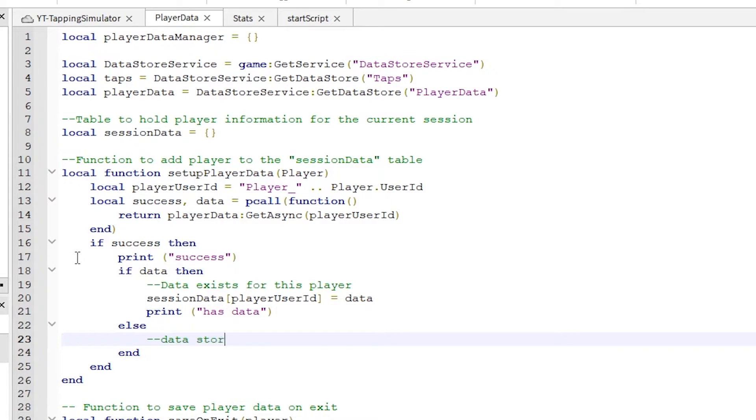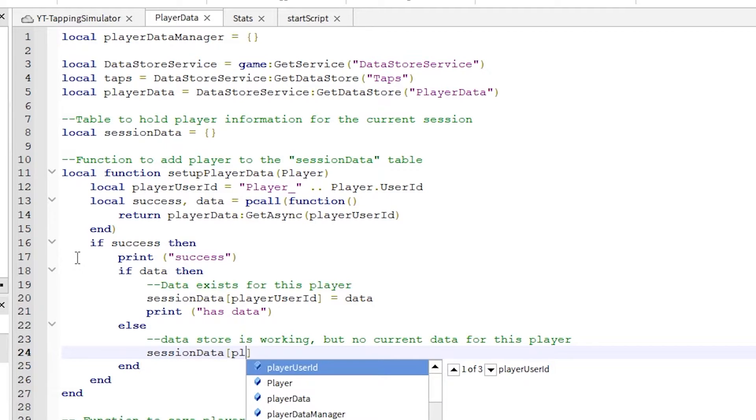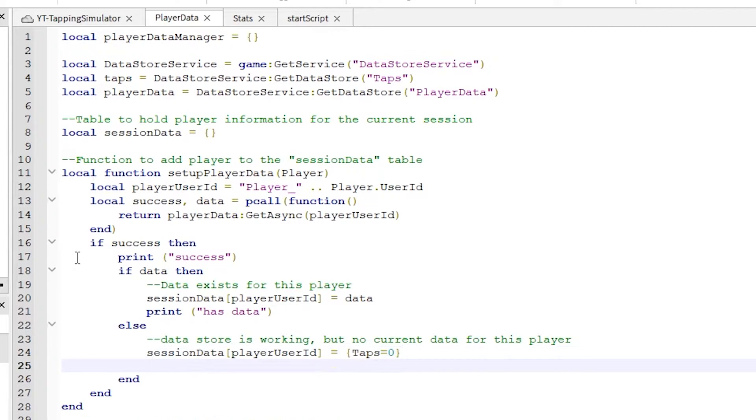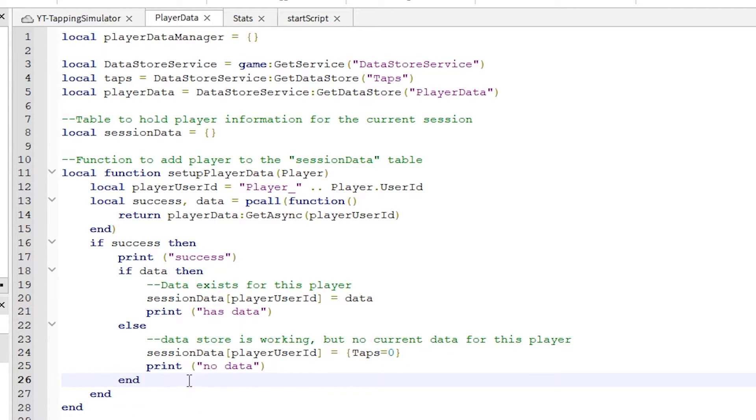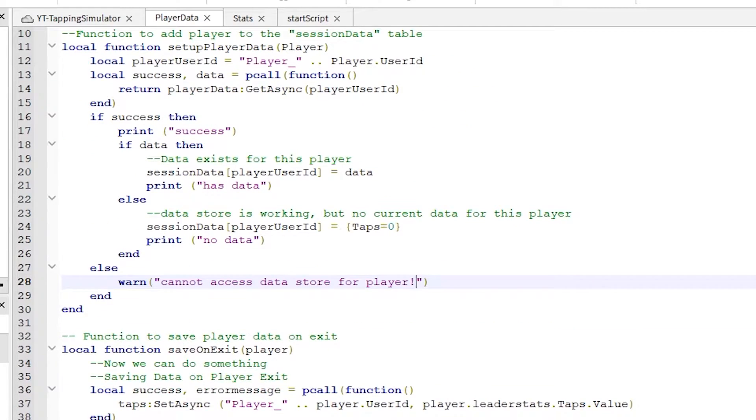If the player doesn't have data yet, that means we can set up the session data for this player so that their data is saved. And if it wasn't successful, we can print a warning to help us troubleshoot what went wrong.